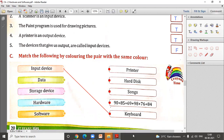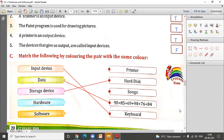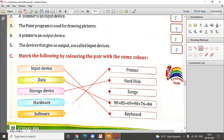Now we know all the options. Data can be matched with '90 plus 85', since that represents data. Storage devices match with hard disk, which is a perfect example. For hardware and software: printer can be touched and seen, so it is hardware; songs cannot be touched, so songs is software. So hardware matches with printer and software matches with songs.